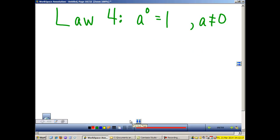Law 4: Any number raised to the zero power will equal one. A cannot be zero.